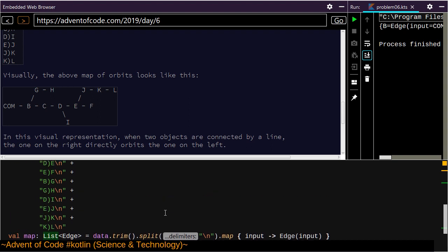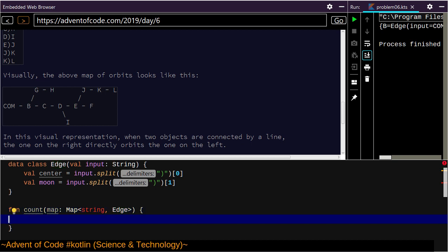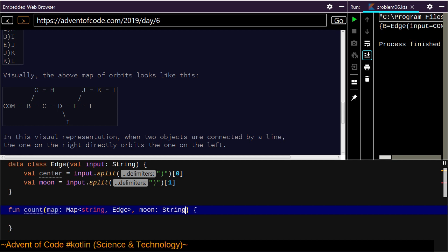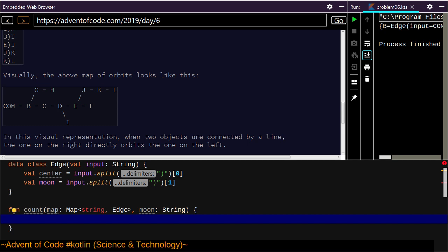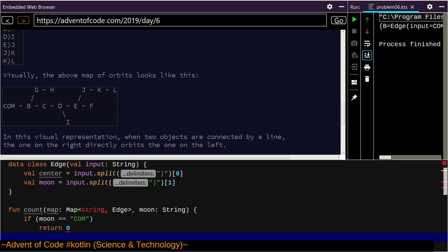The data type of our map is now map of string to Edge. I guess I will take a 'moon' argument and return what — distance to COM. If moon is equal to COM, return zero. This is having a problem because I didn't declare a return type — the return type is going to be Int.